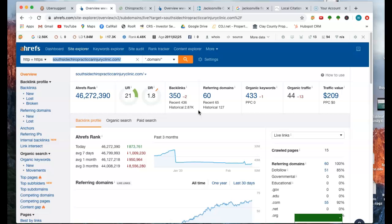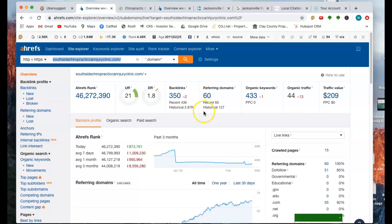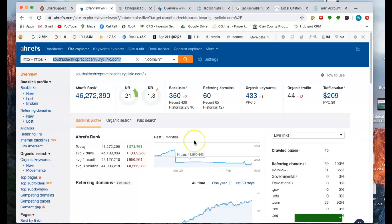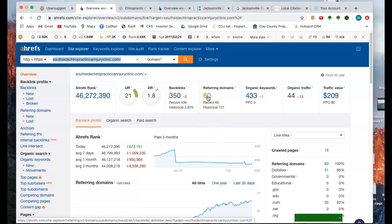Now, all websites are not created equal, and all backlinks are not created equal. If you have 60 of these referring domains on other business sites that do not relate to chiropractic or car injury, then they're really not providing you any power. They're useless, actually. If they're on the wrong domain, I'm not saying yours are. We can go through and look at that and make sure that you get those in the right areas.